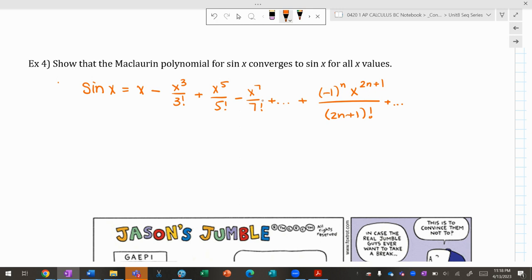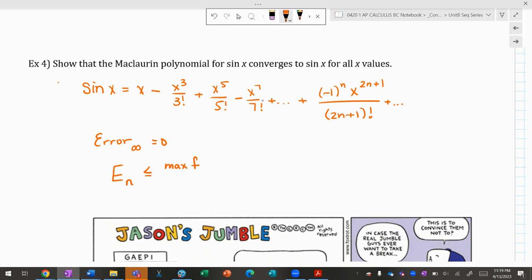I want to show that sin(x) converges to its Maclaurin series for all x, meaning the error goes to zero. The error when using n terms is ≤ (max value of the (n+1)th derivative) / (n+1)! × (x − c)^(n+1).